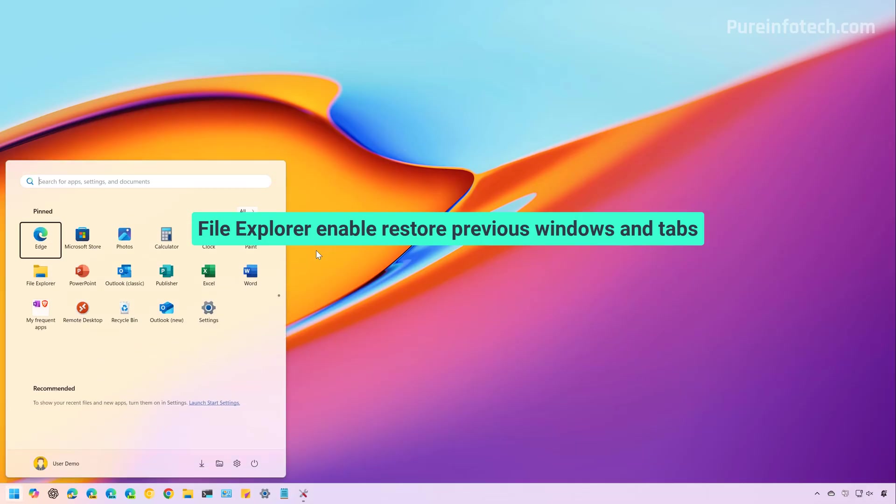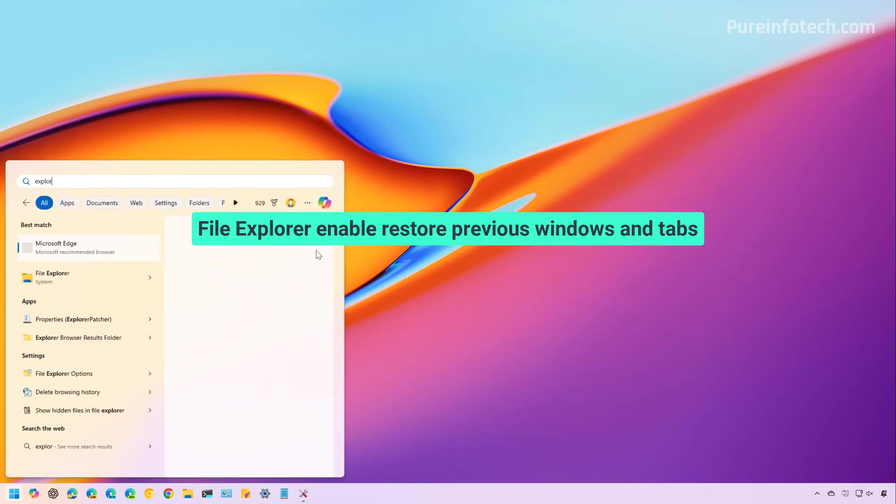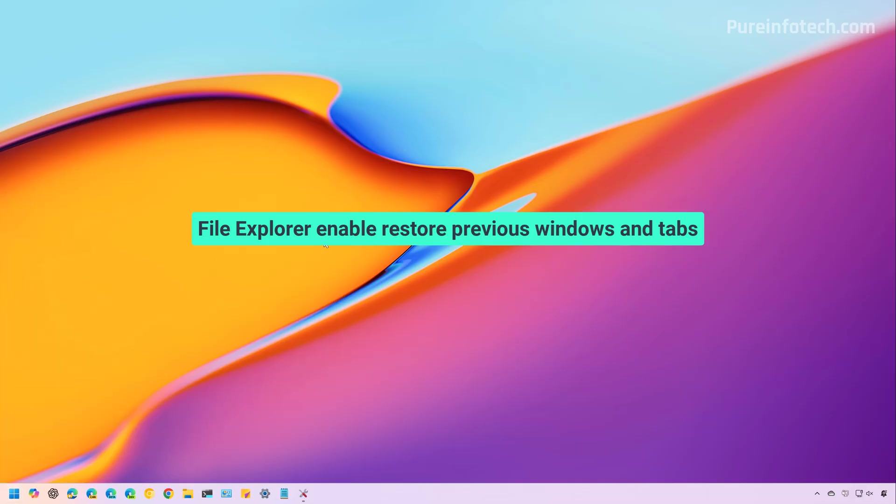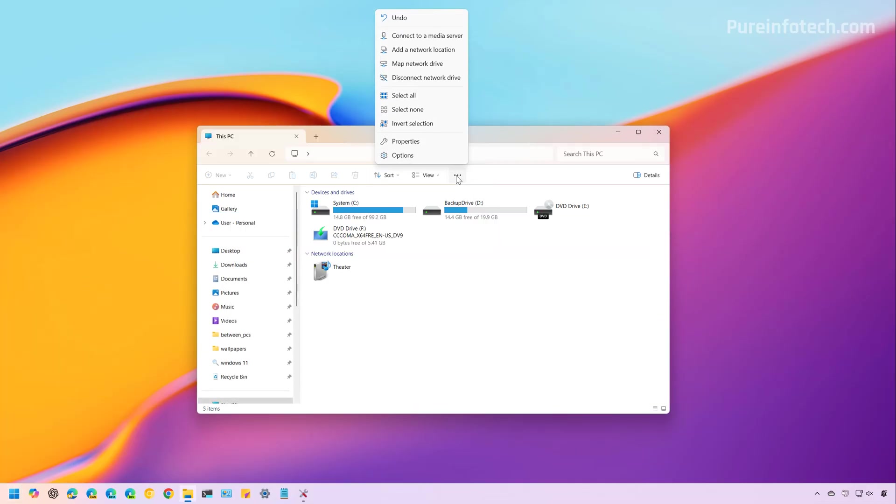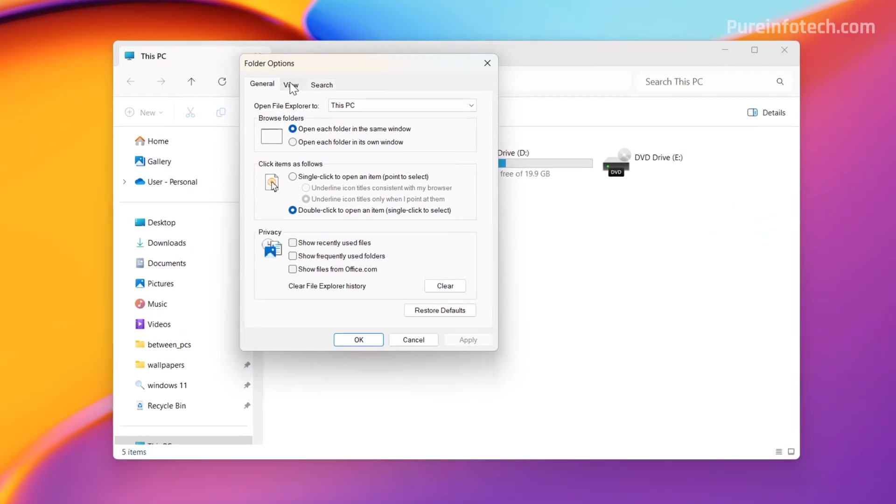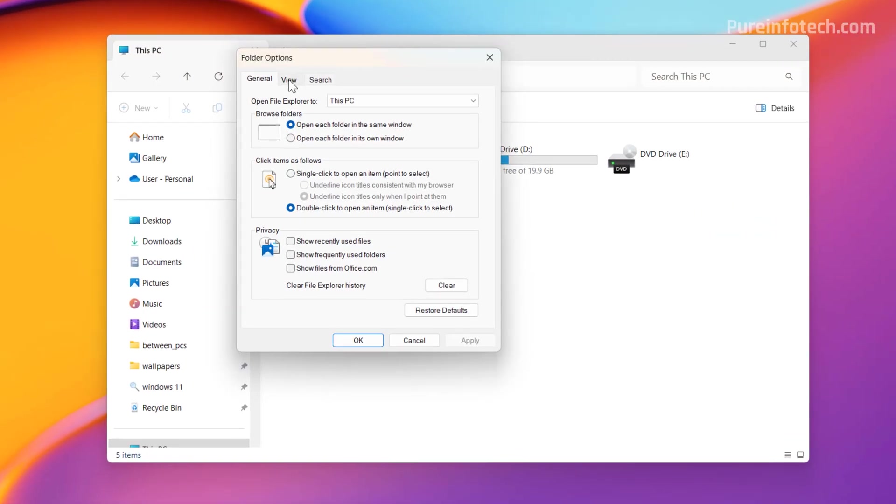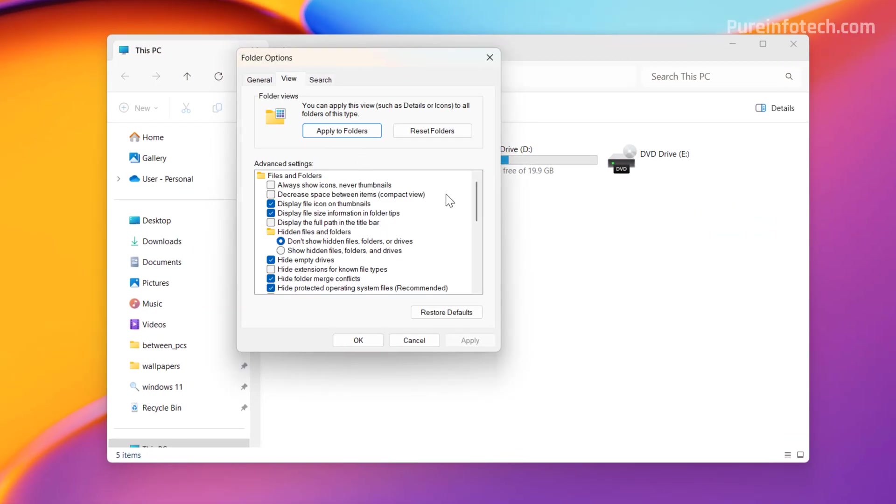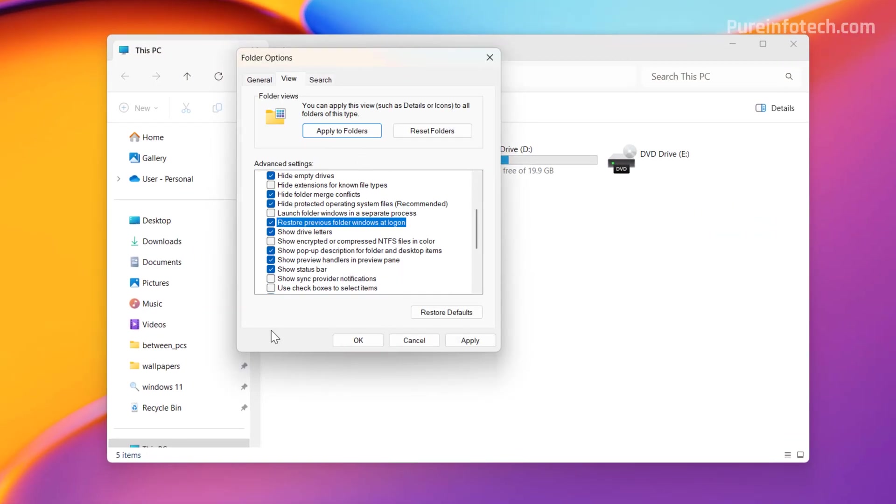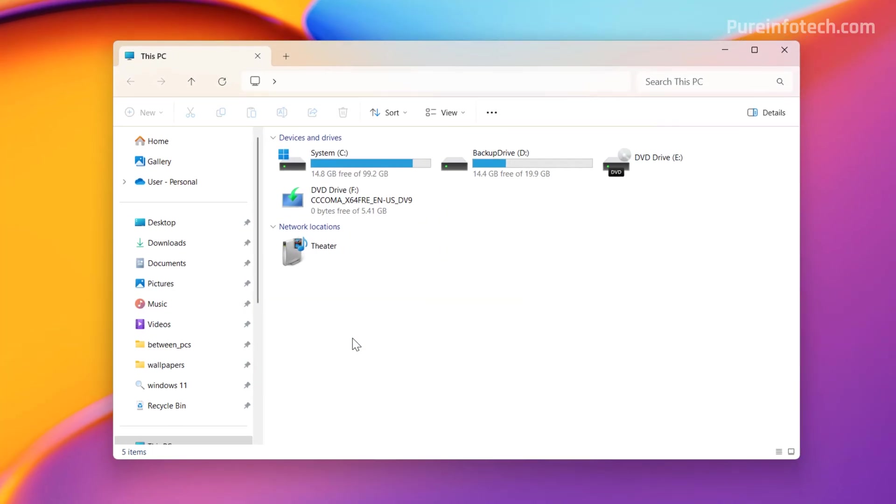Okay, first, open Start and look for File Explorer and open the app. Then we're going to open folder options. Then we're going to go to the View tab, scroll down and check restore previous folder windows at logon. Click apply and click OK.